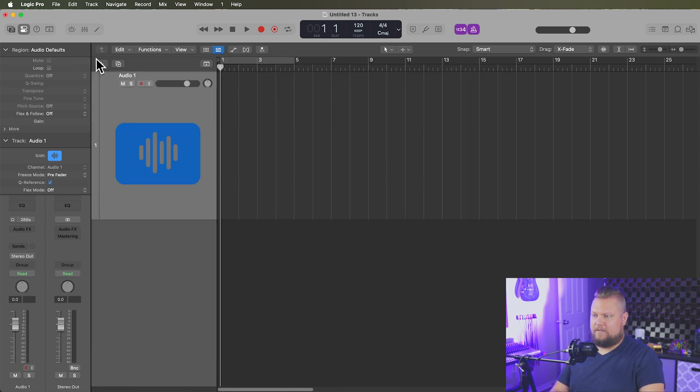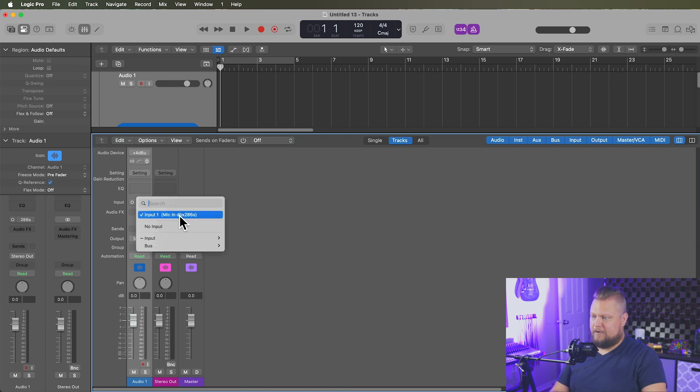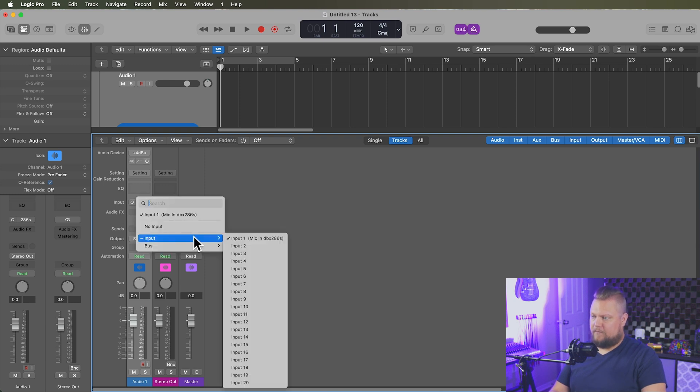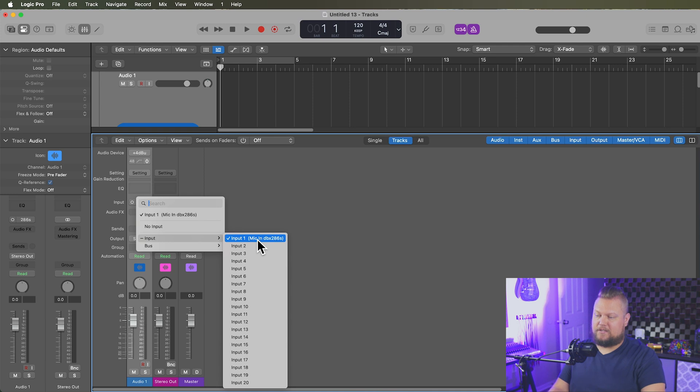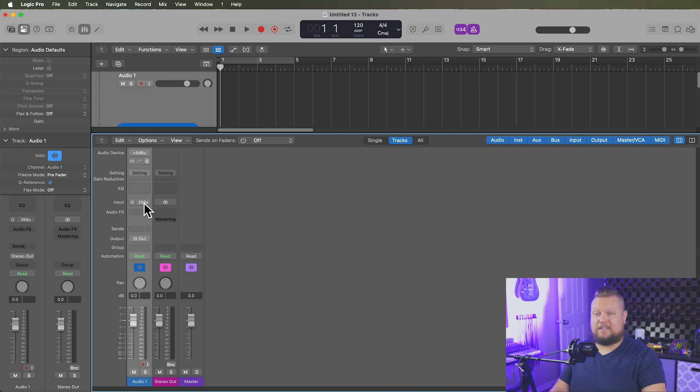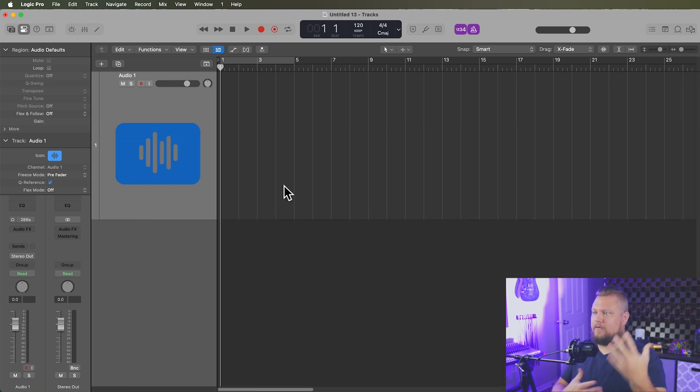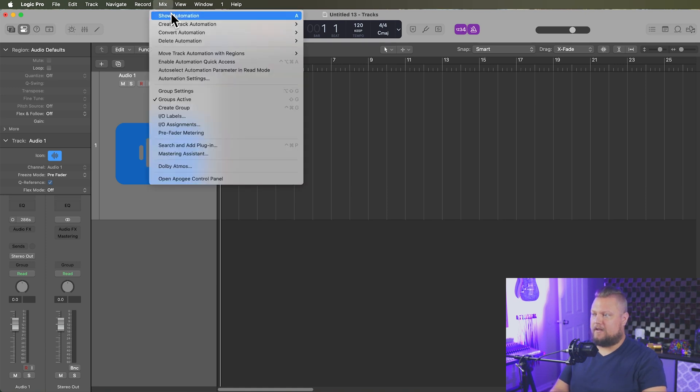So just so you can see how this works, if I open the mixer now, and I go to an audio channel here, you can see on the input, if I go to input 1, it says input 1 mic in DBX-286S. That's the long name. But on the actual input tab here, it says 286S, the short name. So that's one way you can do this. You can assign microphones or preamps if you like.